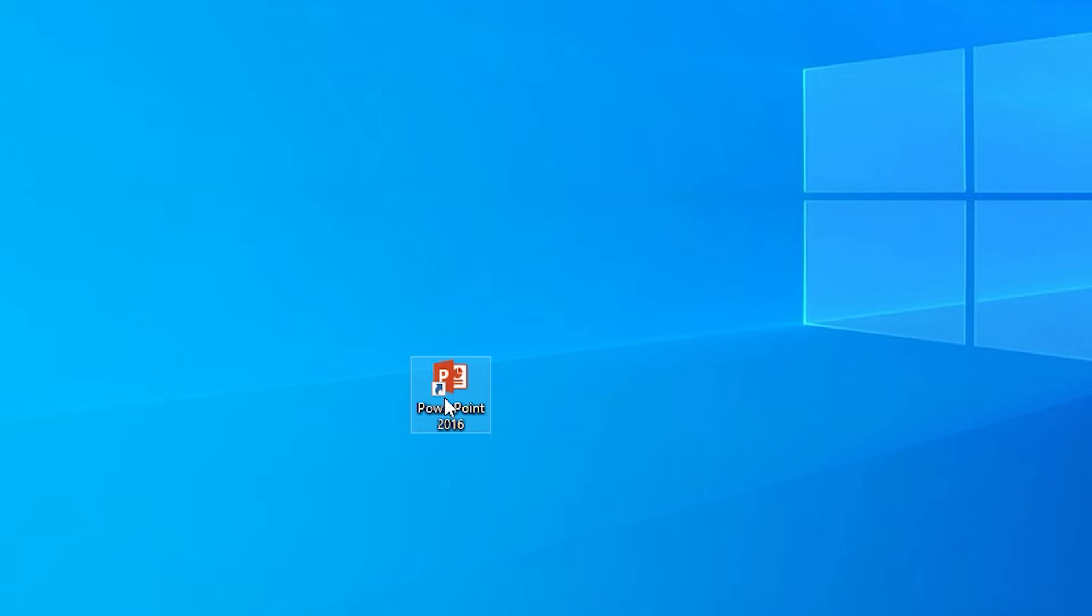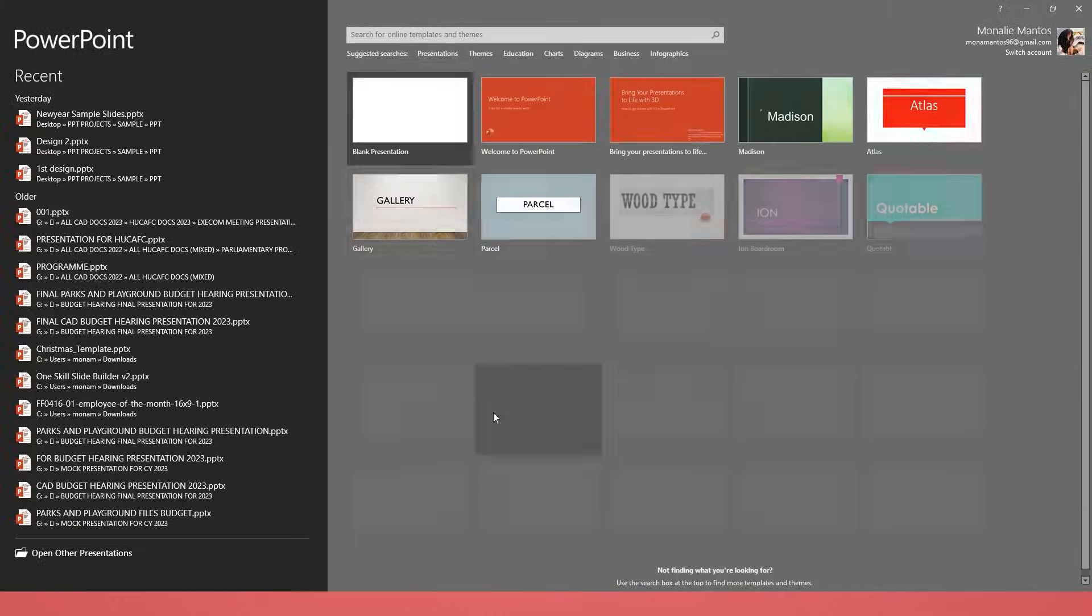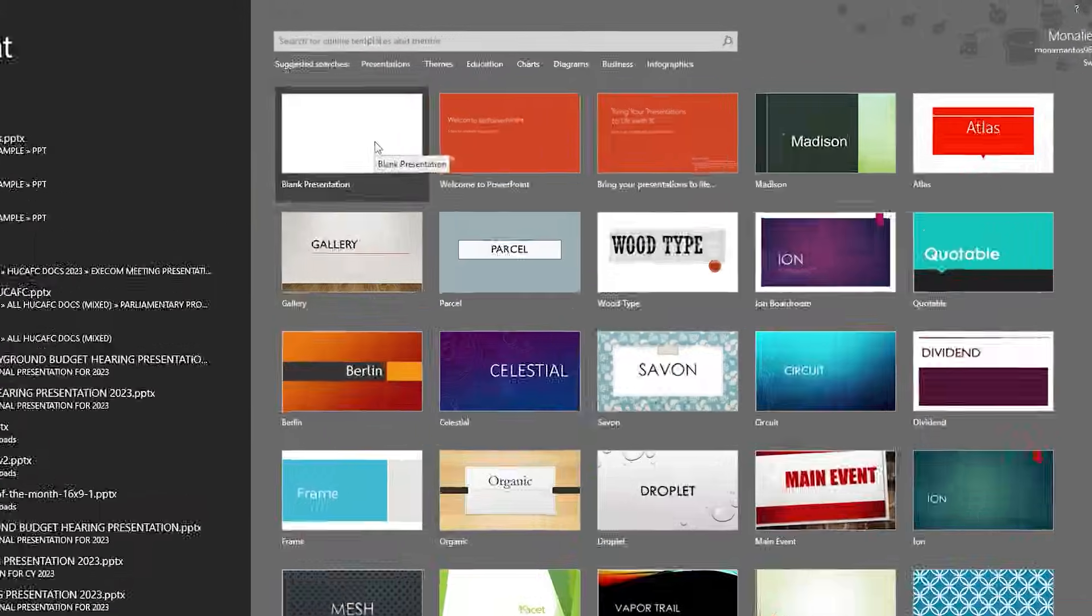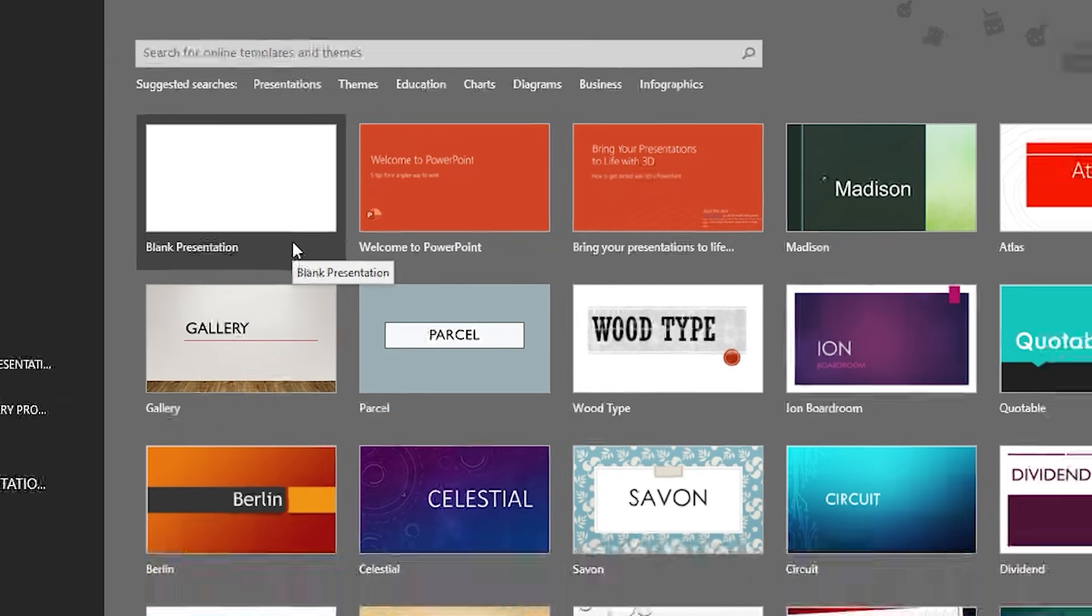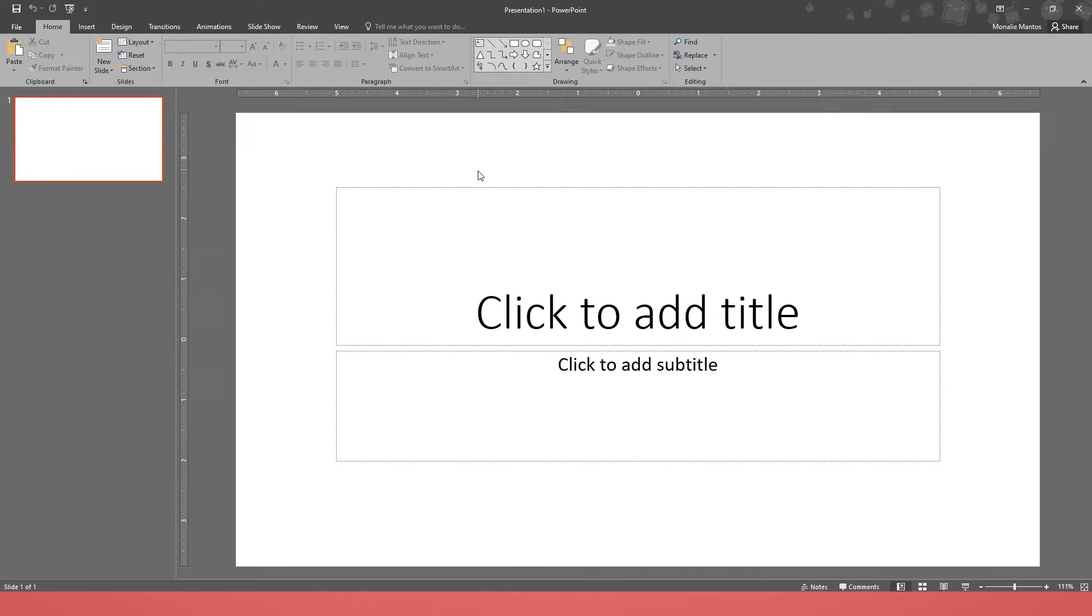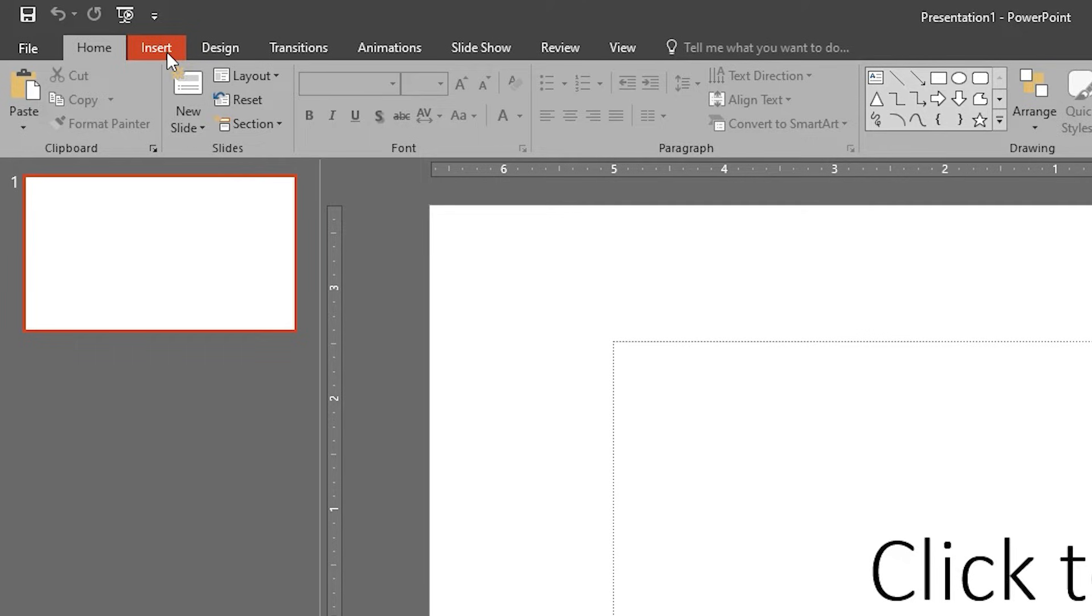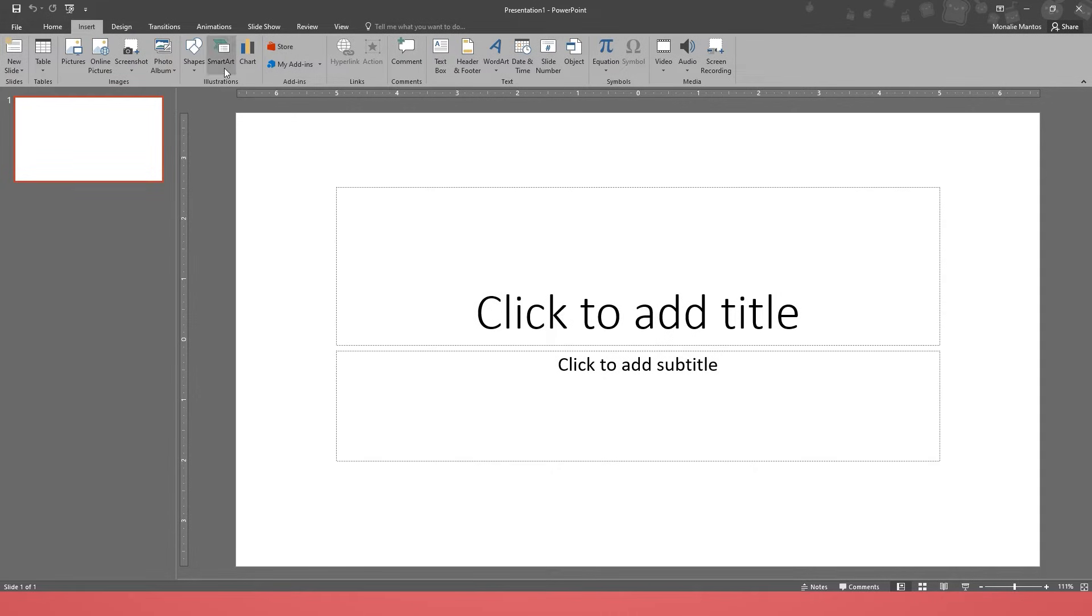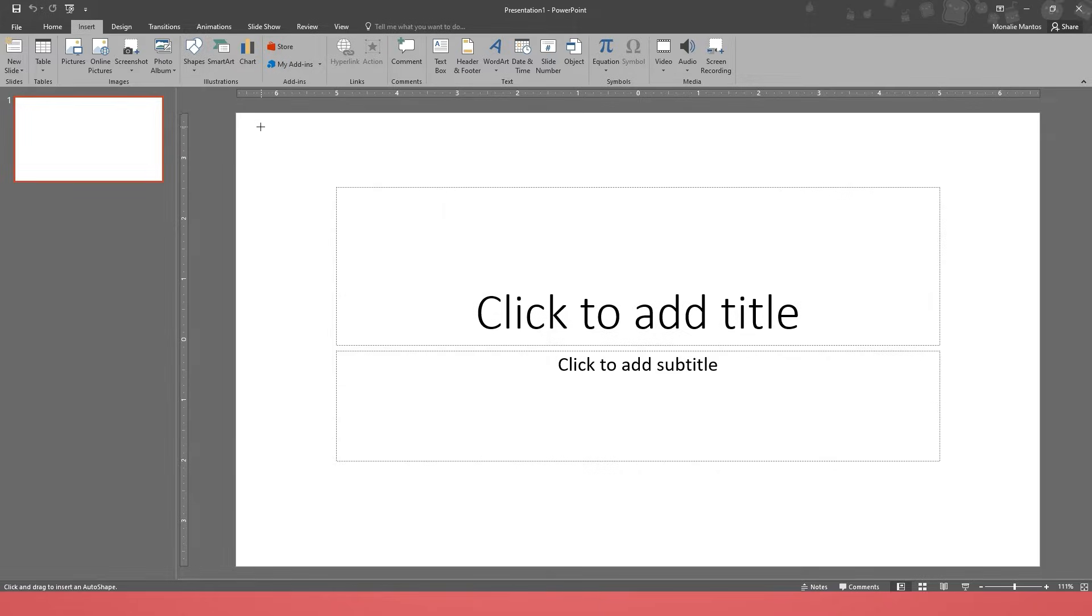Open PowerPoint on your laptop or personal computer, then click Blank Presentation. To add borders in your PowerPoint presentation, first go to your Insert tab and then select Shape. After that, select a specific shape from the Rectangle category.